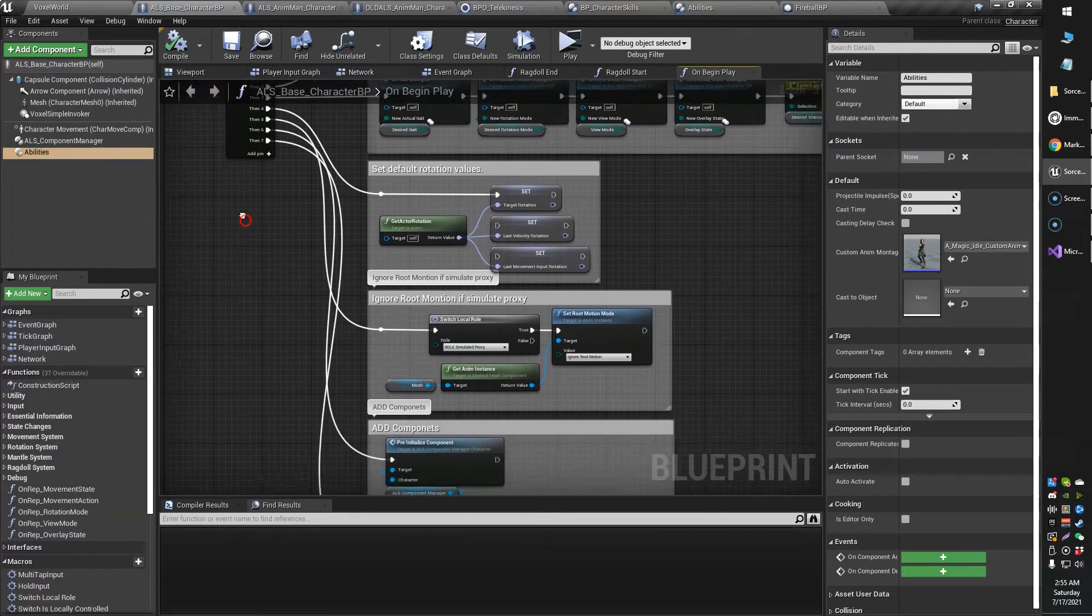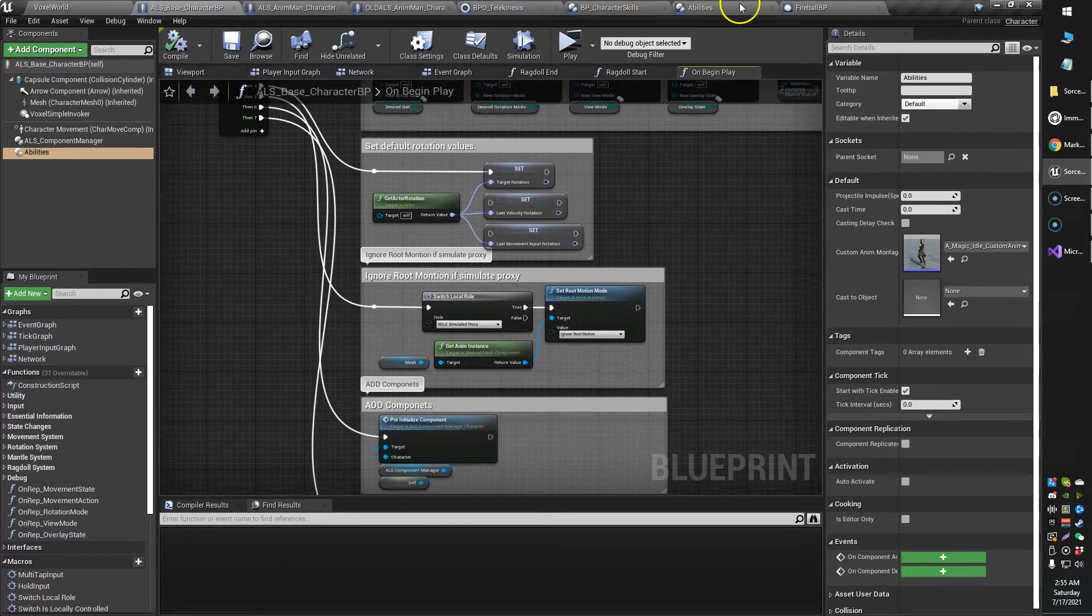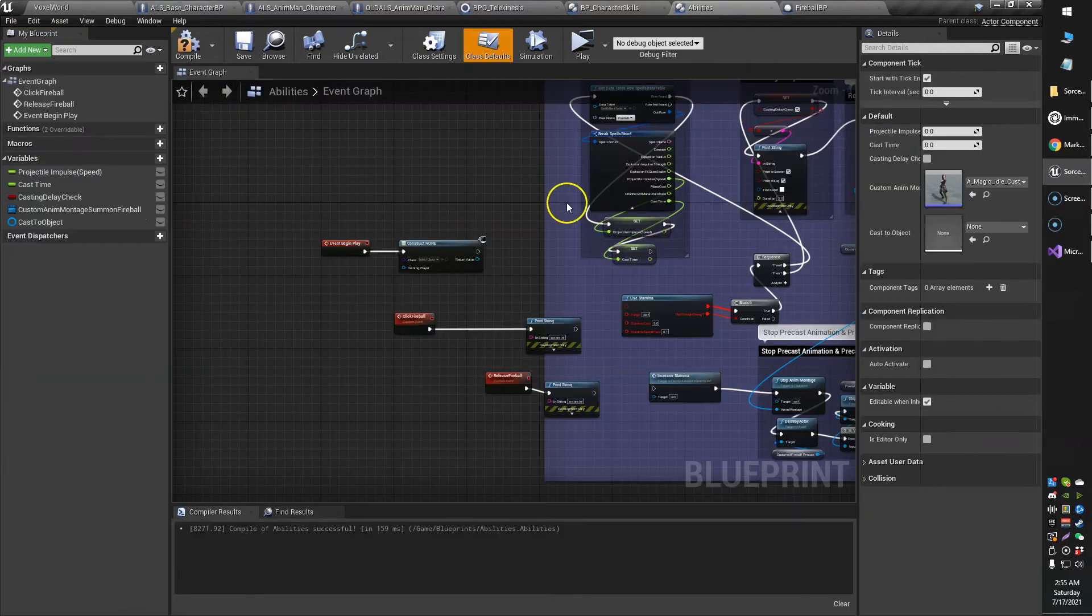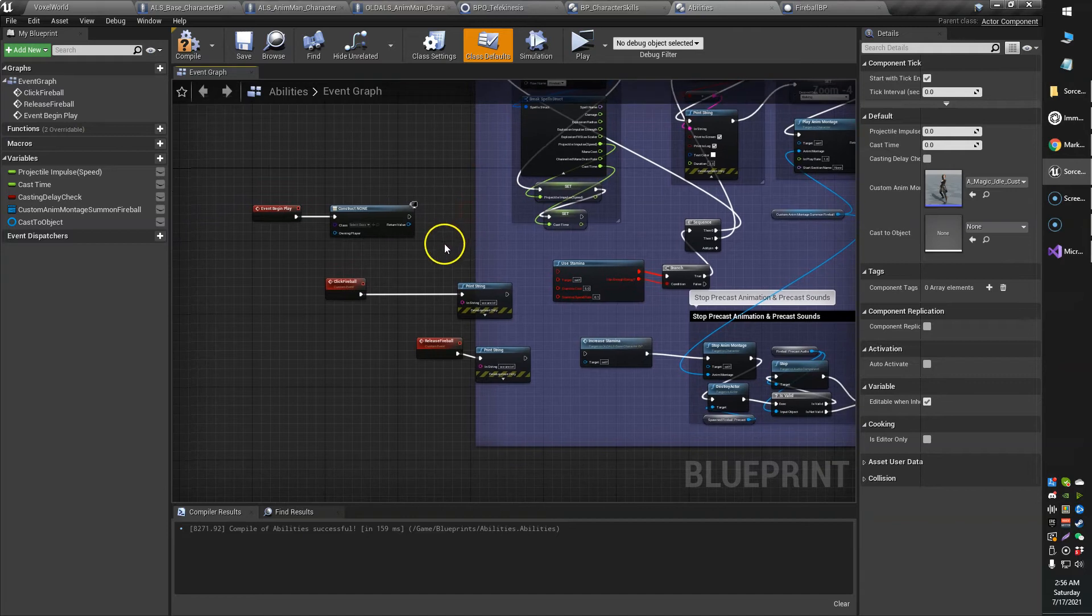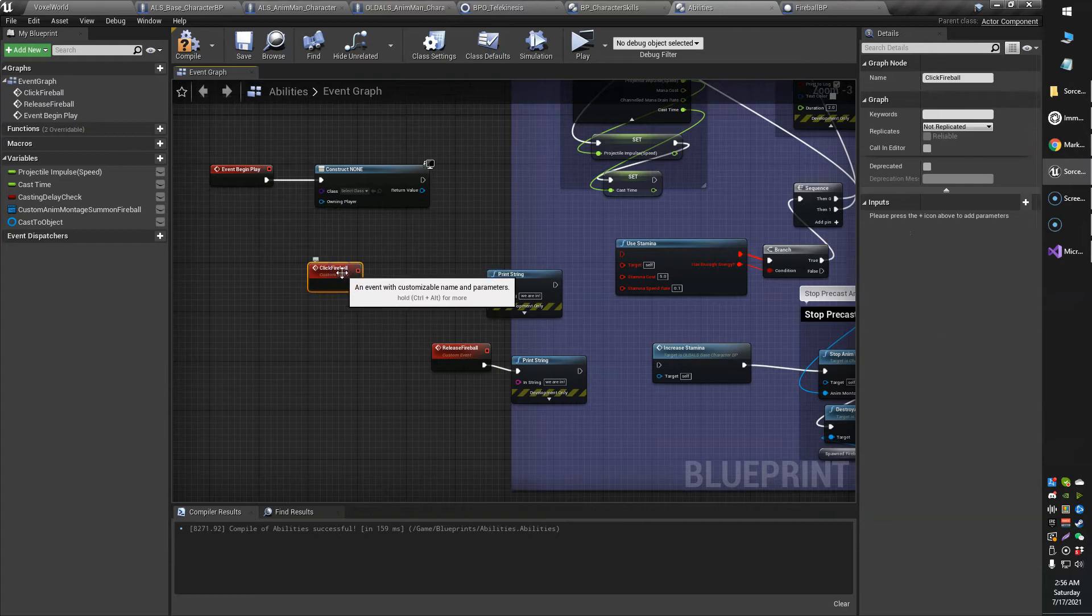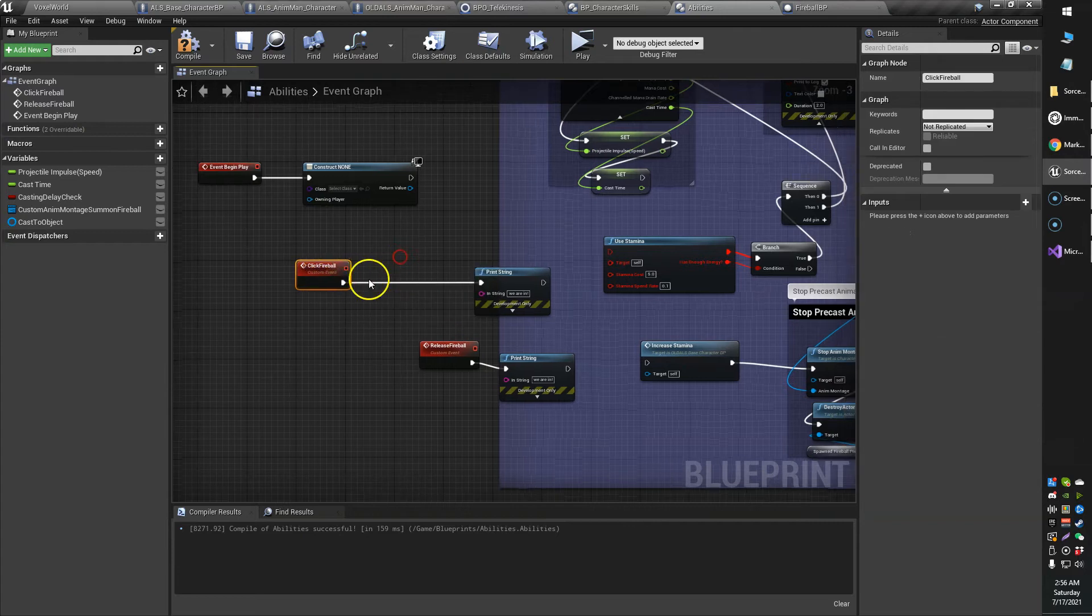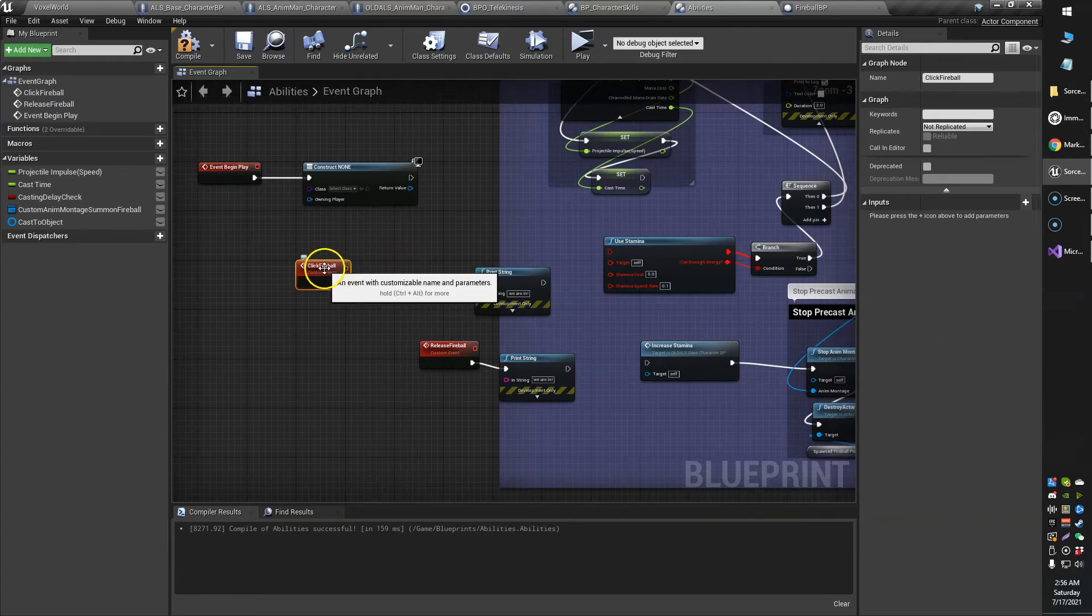And now anything inside of my abilities blueprint, my abilities component blueprint, I can just access, as if they were in the same blueprint that I was working on.